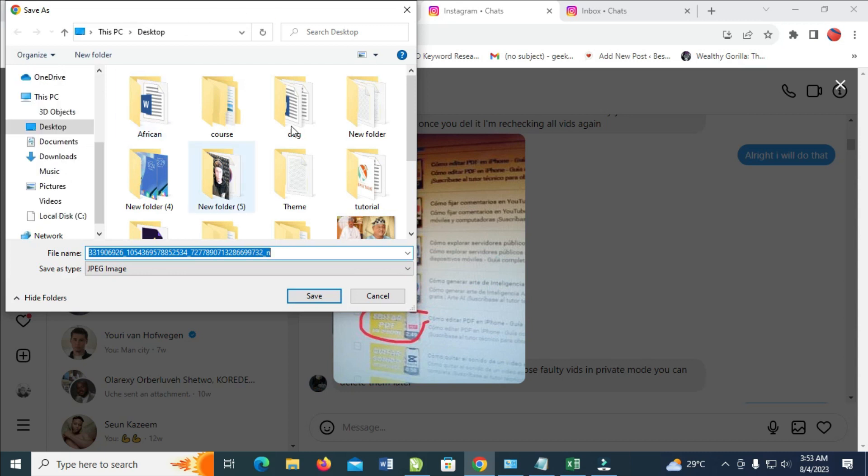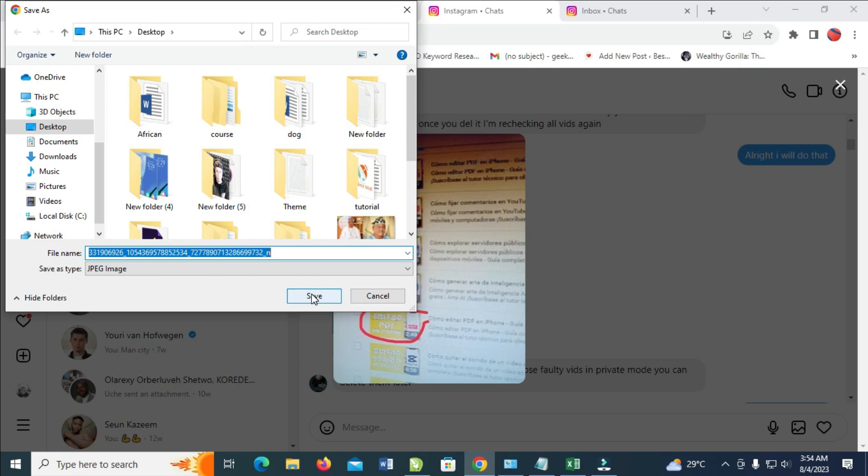This will bring out the dialog box. The next thing for you to do is select the location where you want to save the image to. When done, click on save to continue.